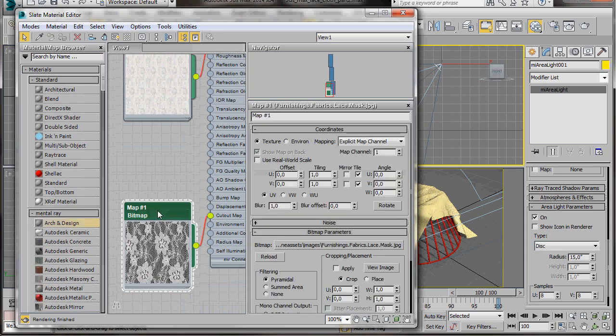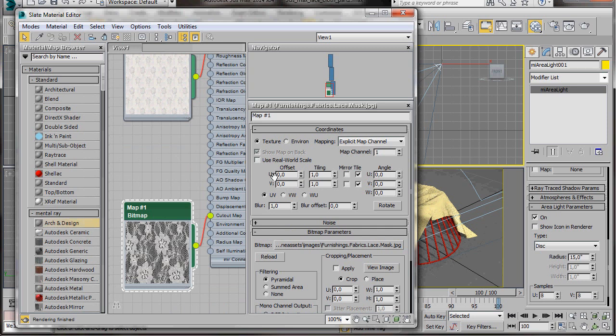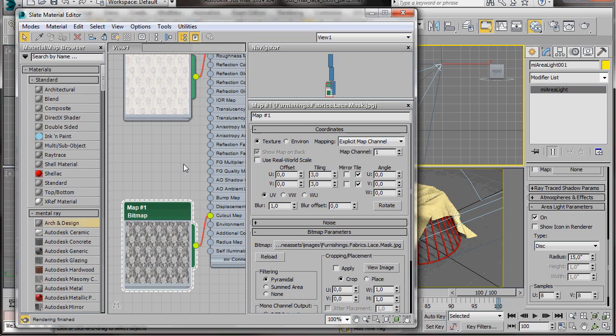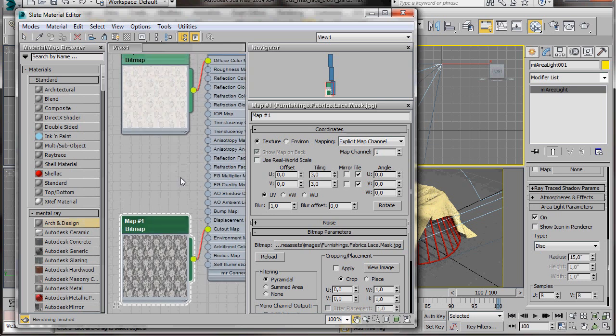OK, now we're going to double click on the outside to open it. Then we're going to set our tiling. In the U, we'll type in 3. And in the V, we'll also type in 3. There we are.